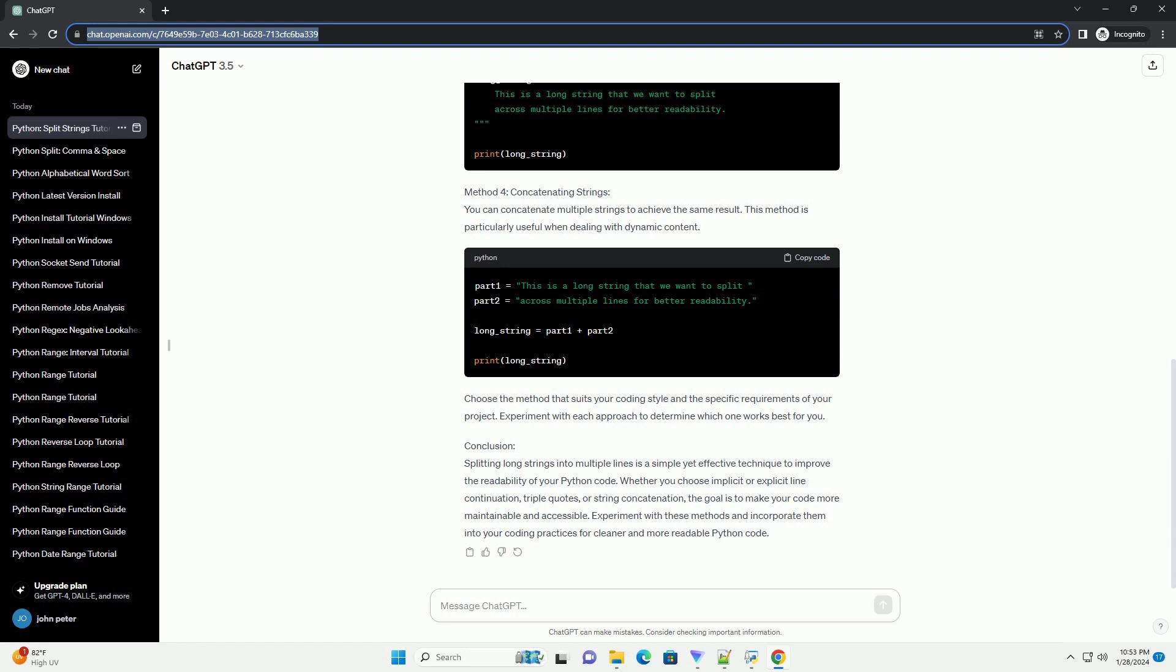Method 4: Concatenating Strings. You can concatenate multiple strings to achieve the same result. This method is particularly useful when dealing with dynamic content.